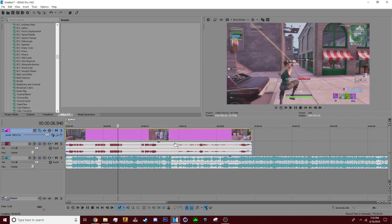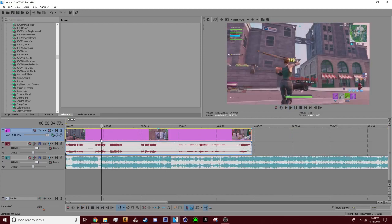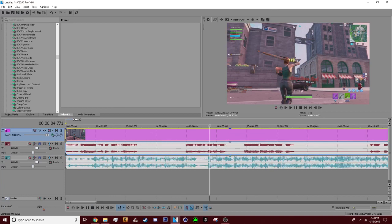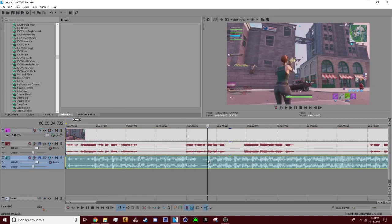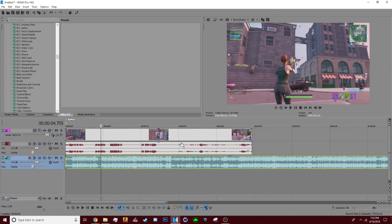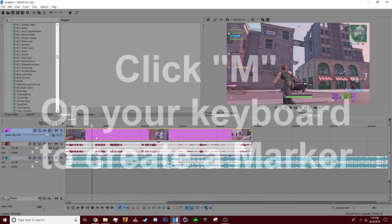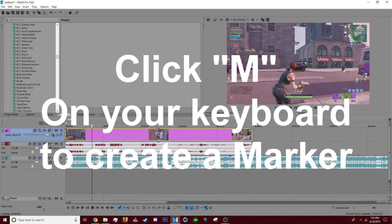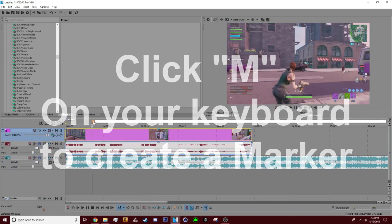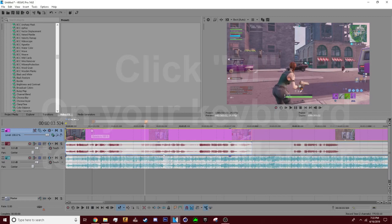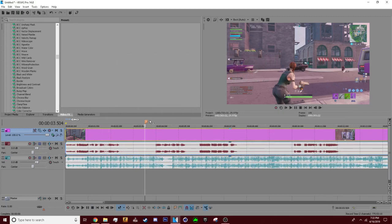So basically what you have done is you synced it up to the beat drop. So now what you usually do is every time you hear a beat, you click M and what M does it puts a marker so you know what beat goes where. Let me put all the markers to the beat and I'll come right back.